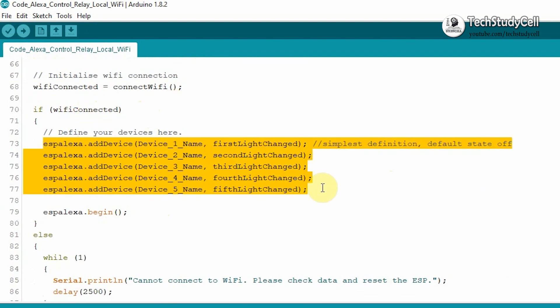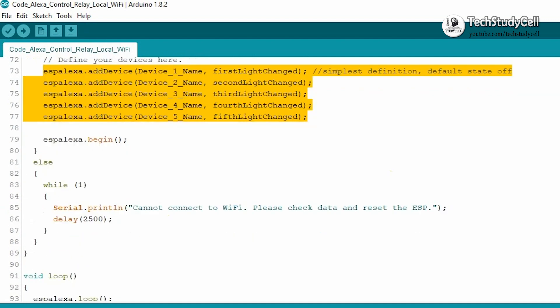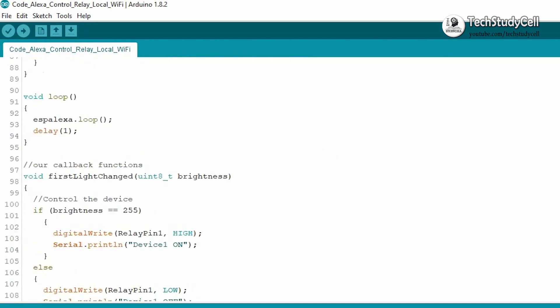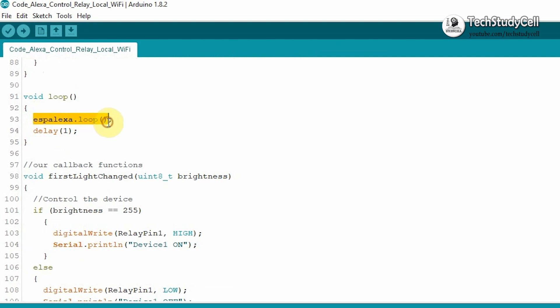So if the Wi-Fi is connected, then we are adding all the device with this function. Else we will print this error message in the serial monitor. Then in the void loop, we are calling this ESP Alexa.loop function to control individual relay from the Alexa.